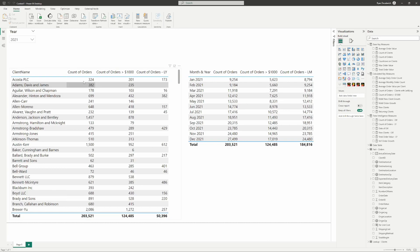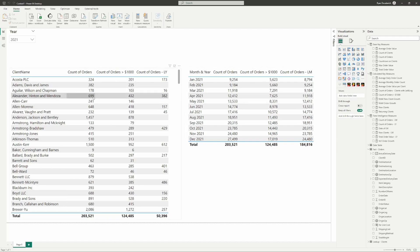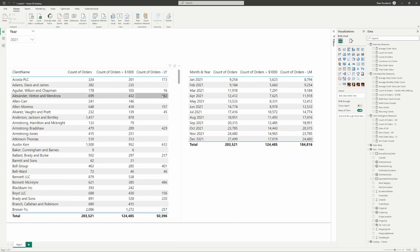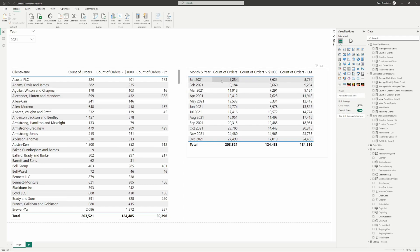What we're going to go through is what we're showing at each of these cells, how these values are being calculated, and what type of different context is being used. So why is this count showing $699 for this one client, and then this count for their last year value showing $382? What context is causing that, as opposed to the month and year count of orders showing $9,200, and then the last month count of orders showing $8,700? Where are those counts coming from, how are they being calculated — and the context is how those things are being calculated in combination with DAX. We'll go through what context means and the three different ways context can be looked at.